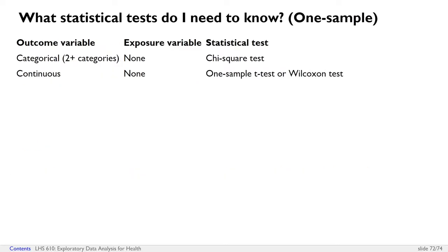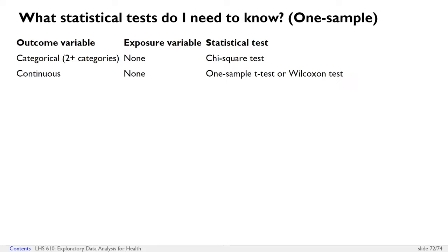And in terms of which tests you need to know, just to refresh, if you've got a one-sample situation where you only have one variable and you're comparing it against a fixed value, if that variable is categorical, use a chi-square test. If that variable is continuous, use a one-sample t-test if your data is normally distributed. And use a Wilcoxon test if your data is not normally distributed.